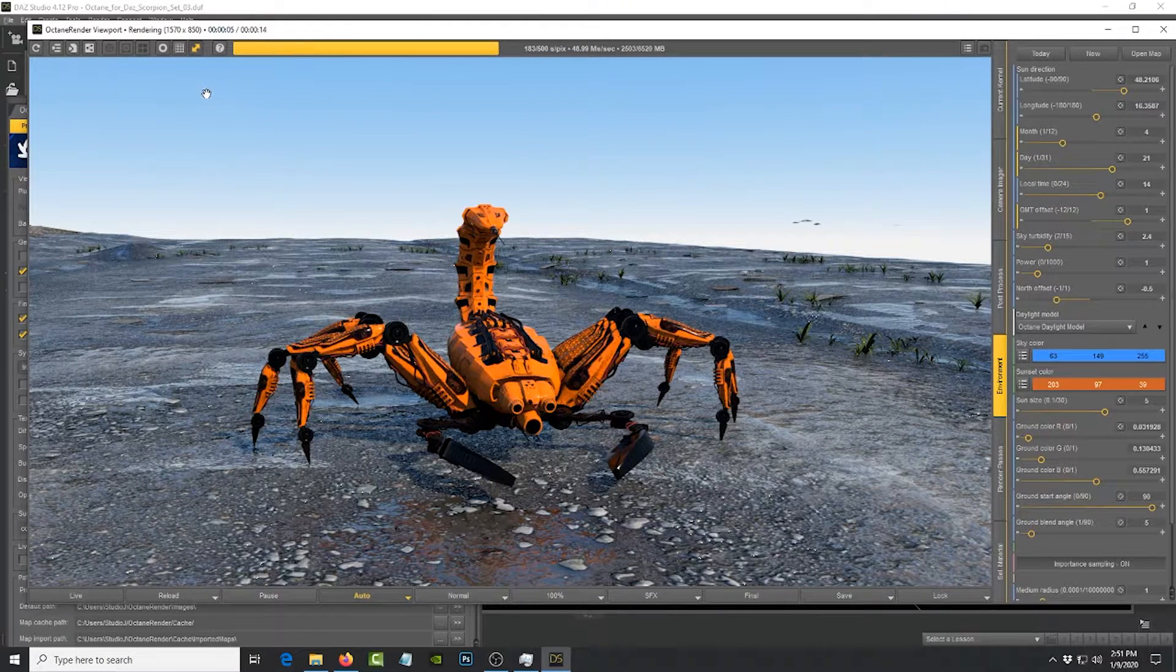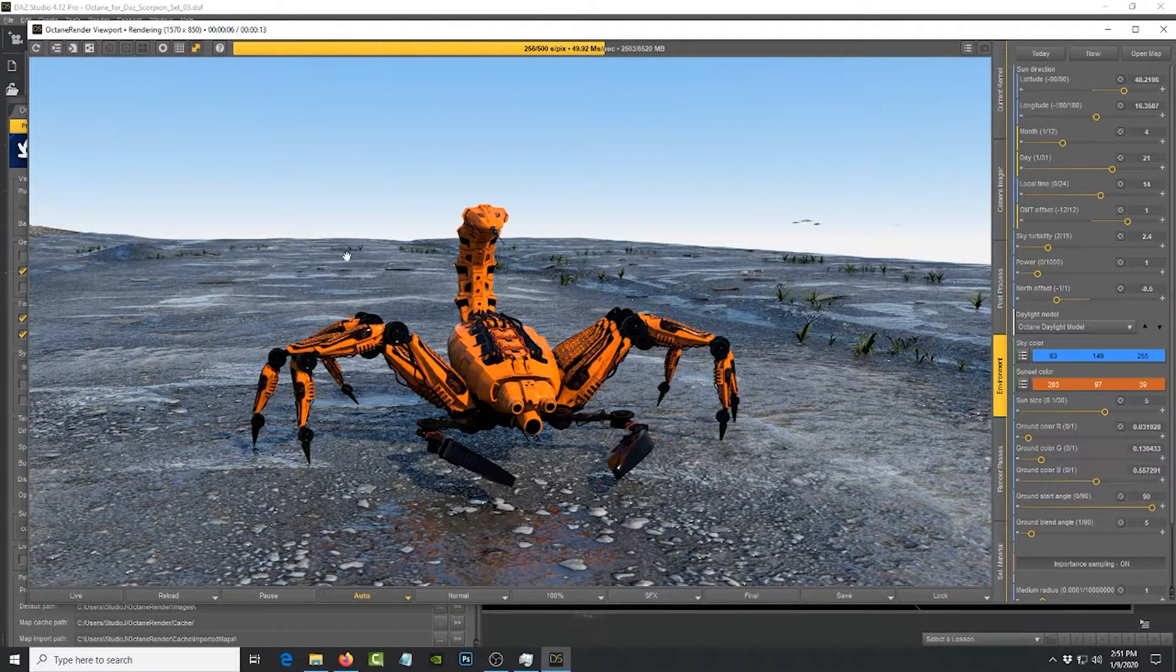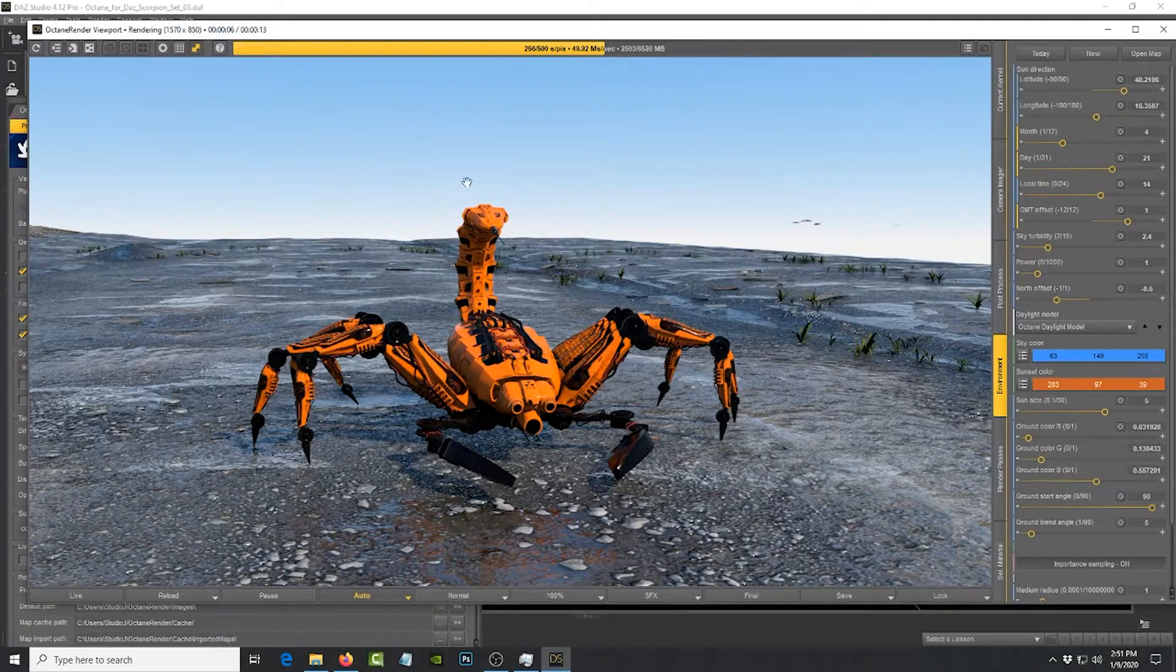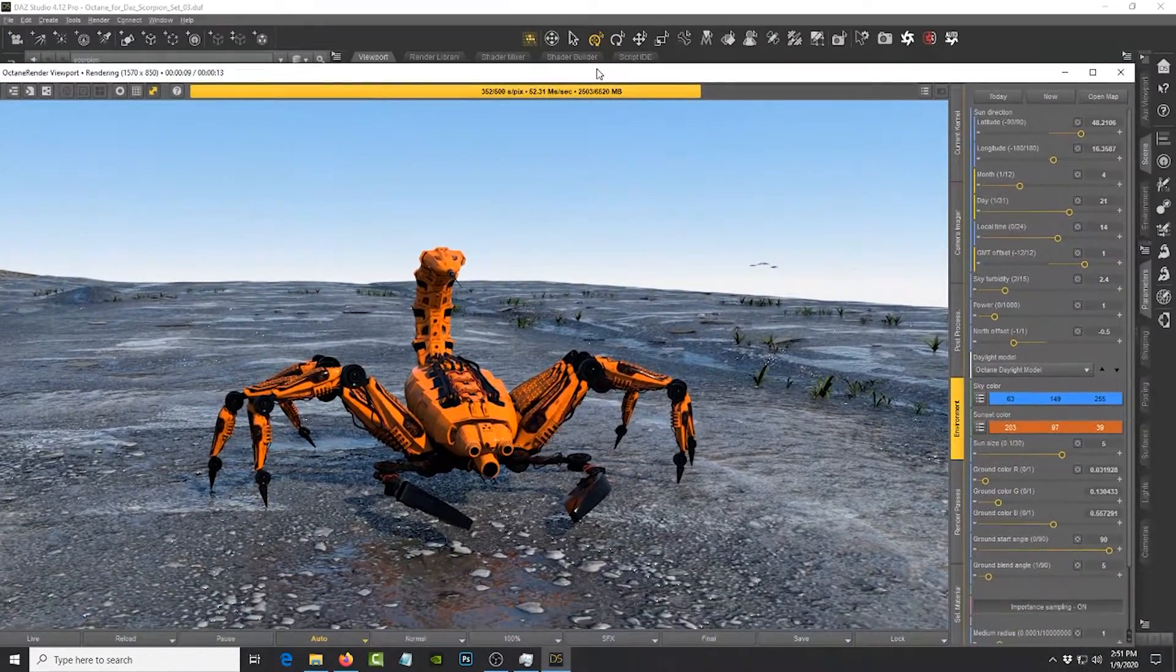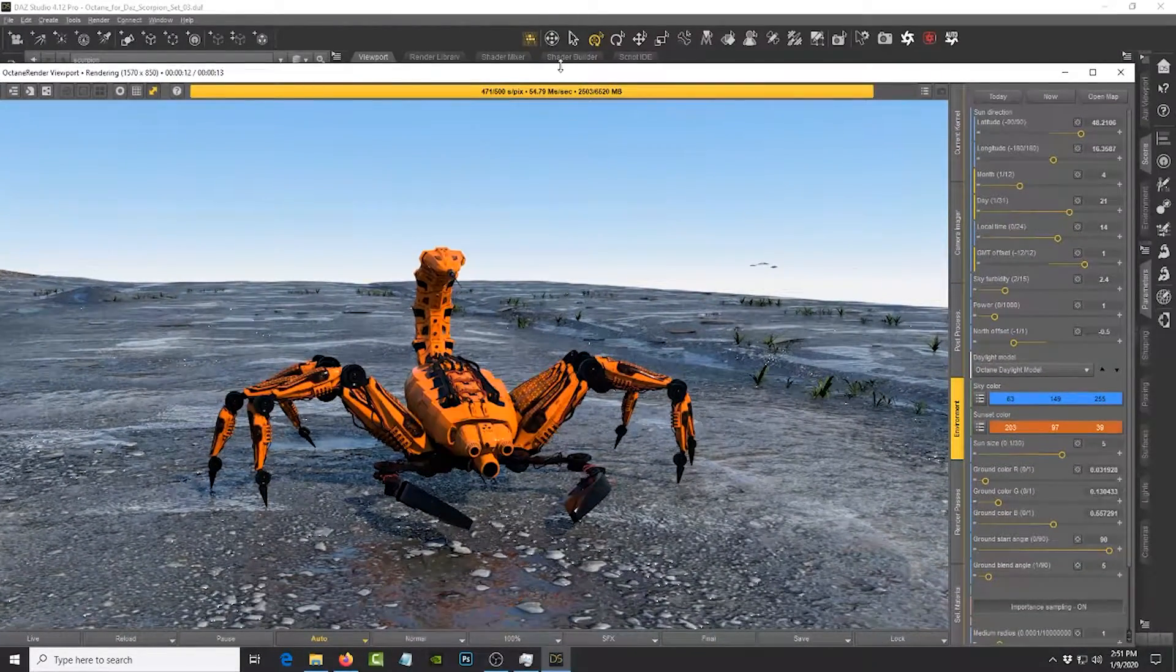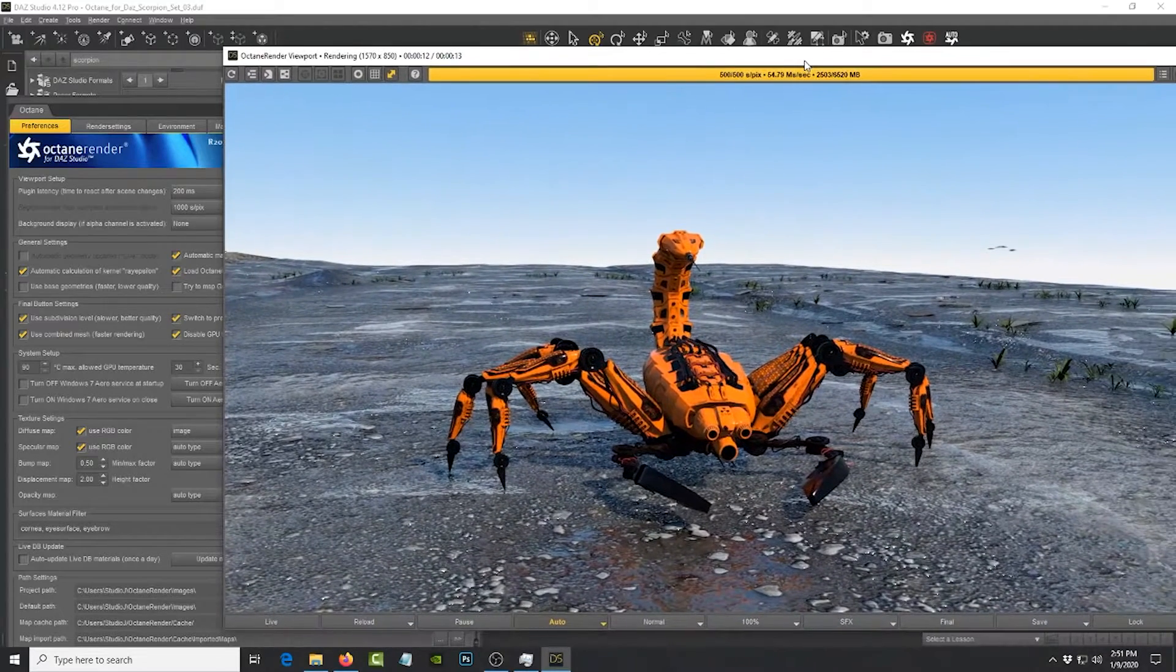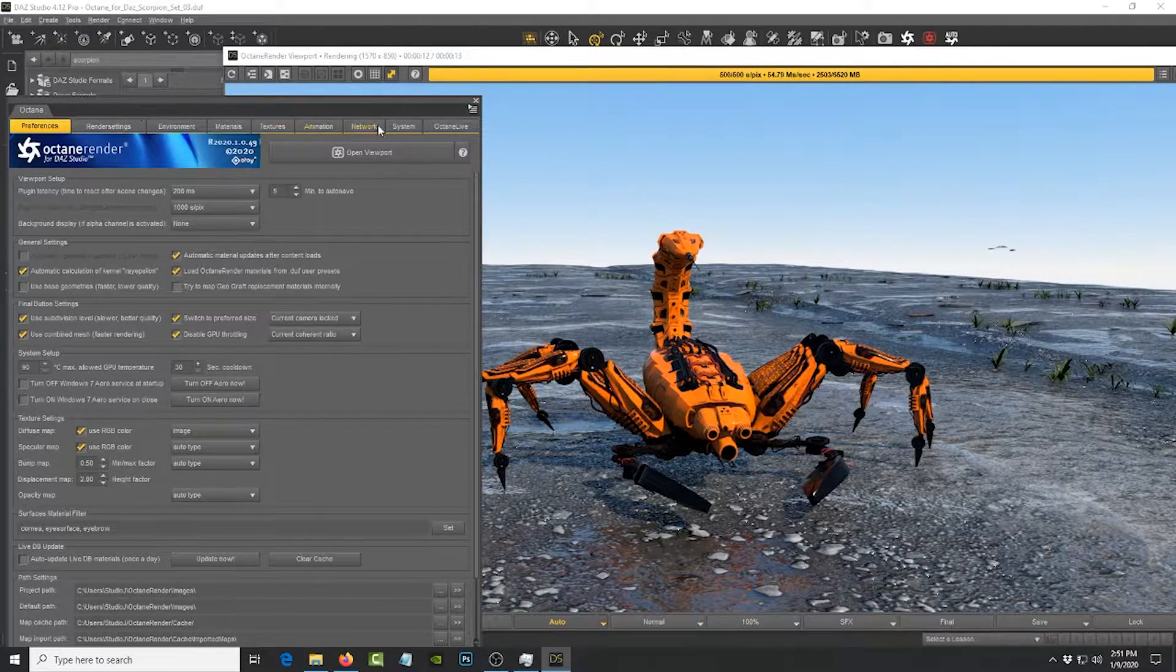So that's the advantage. Any DAZ 3D user out there, I encourage you to try out this build of Octane Render. It's free after all.